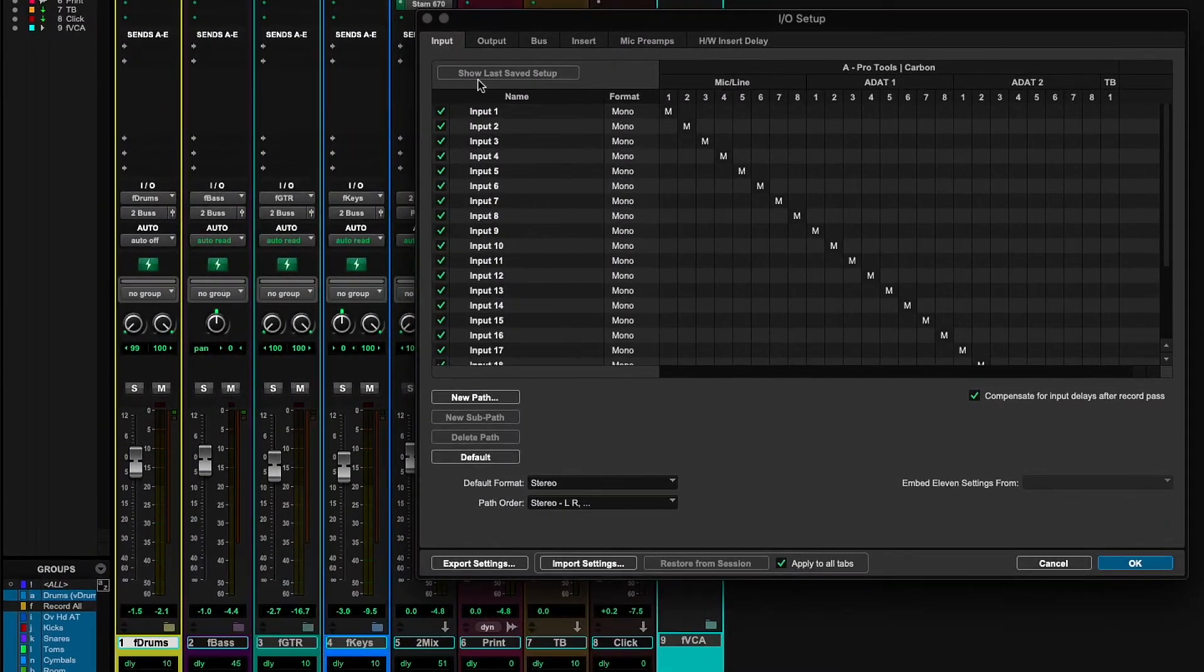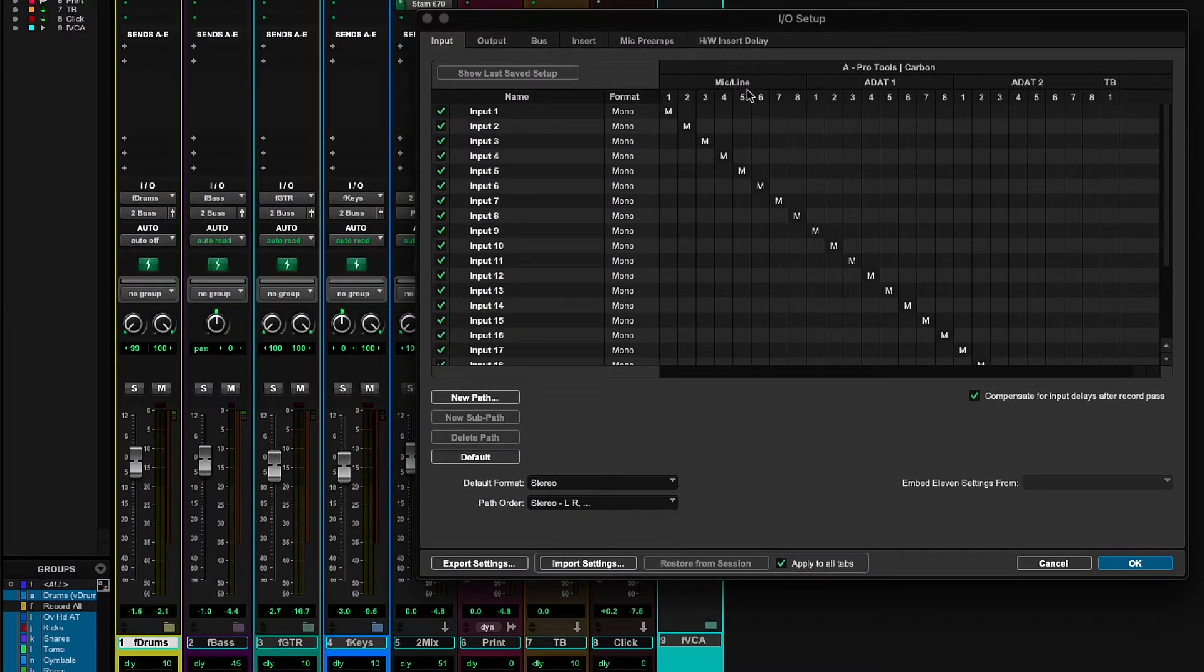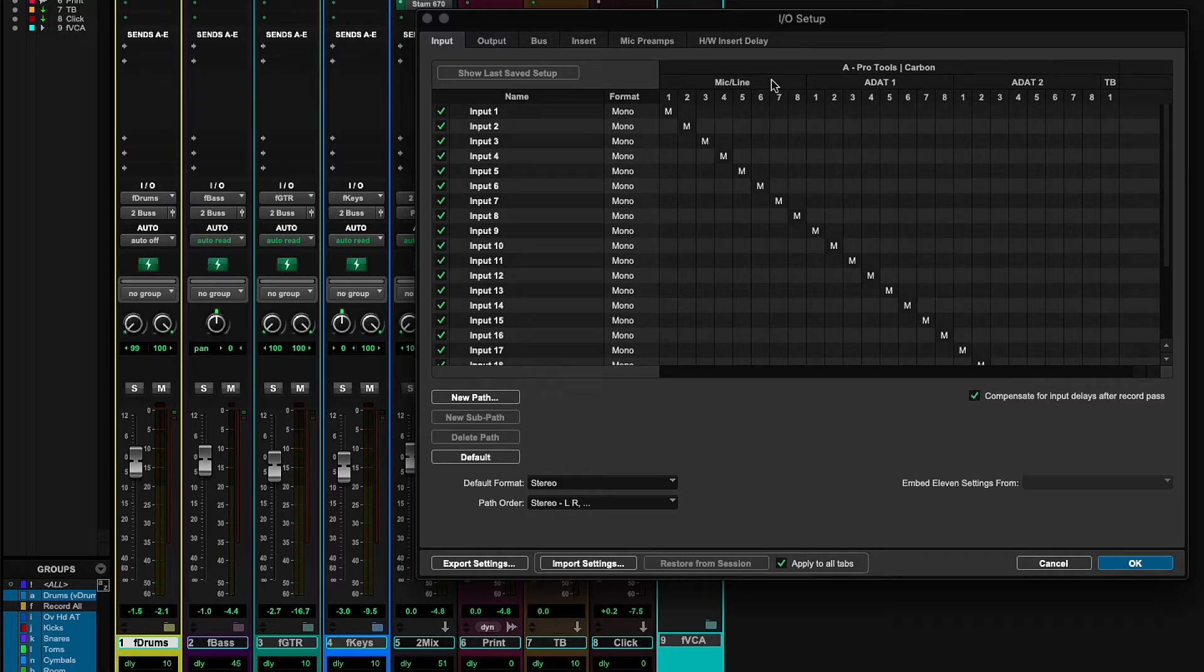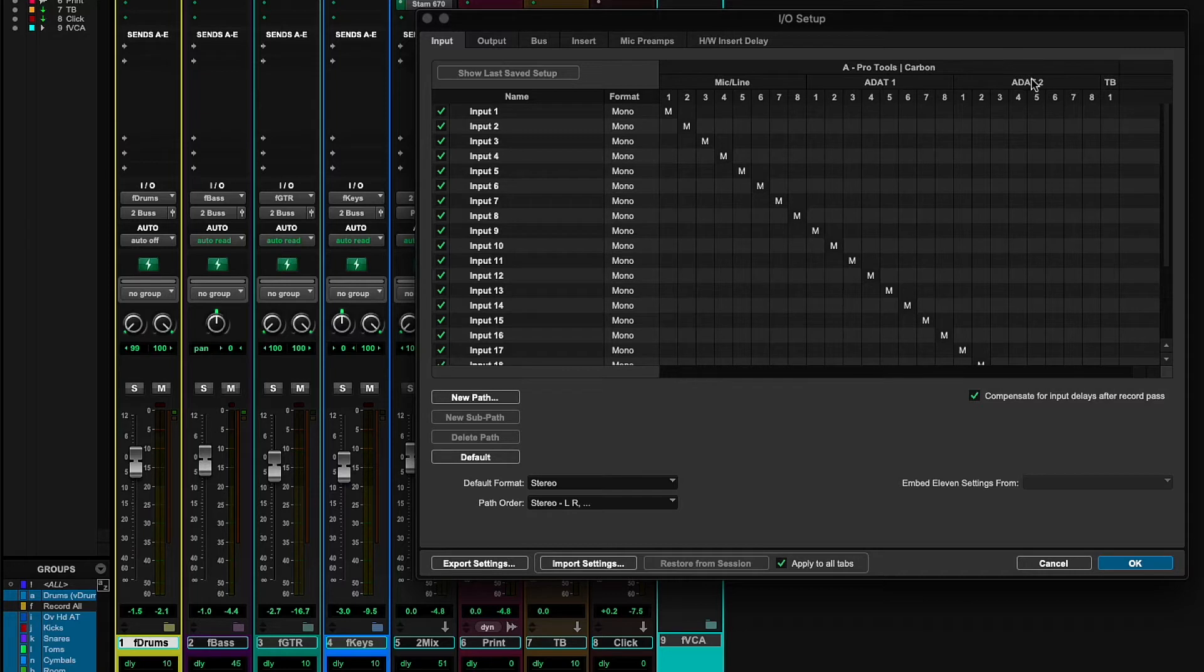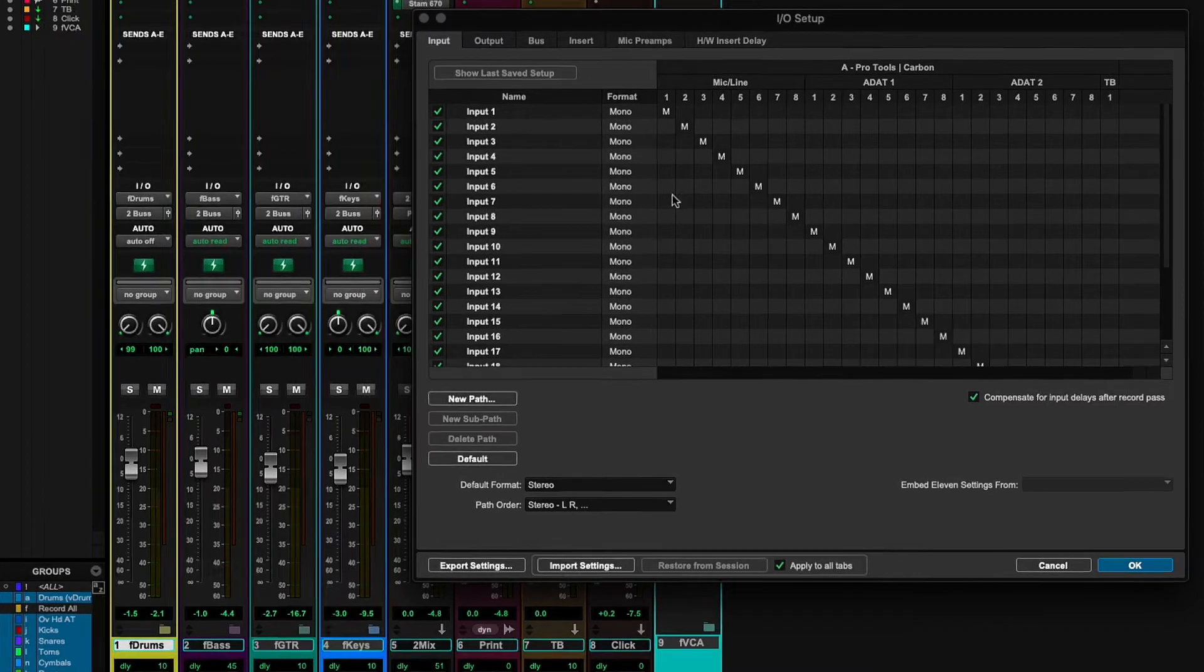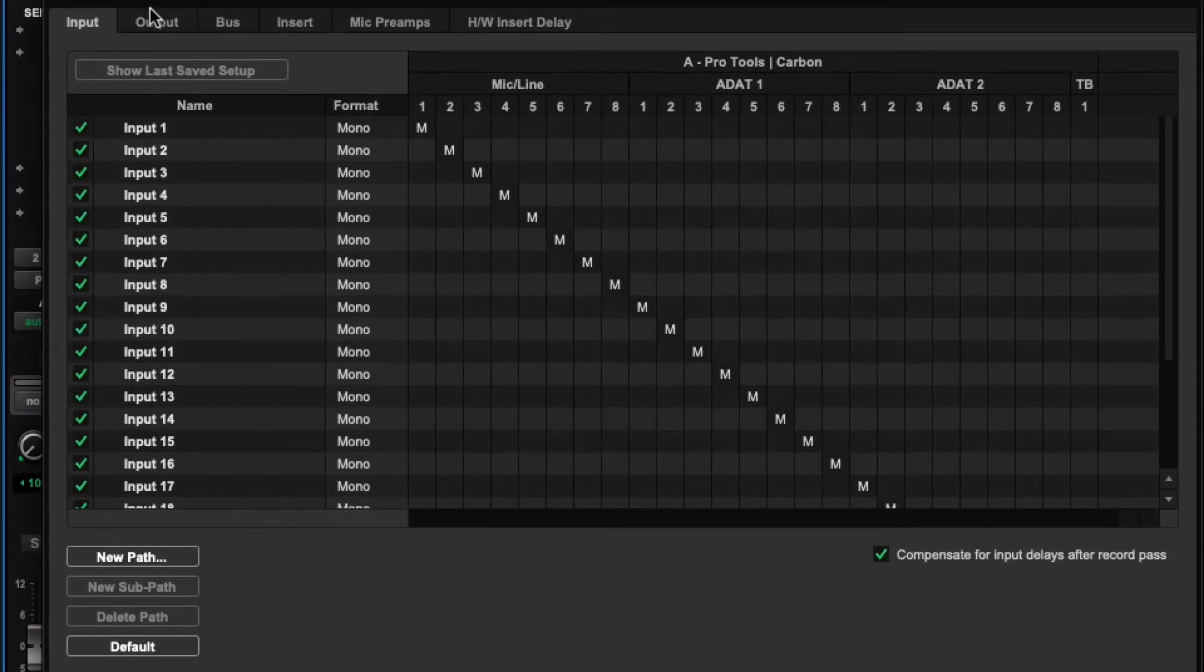So if we take a look at the inputs, you'll see that one through eight are all mic line inputs. Fantastic microphone preamps. They're all controllable from the front panel here. And then I have two ADAT S-Mux ports. So I'm using a Ferrofish Pulse 16 to add an additional 16 inputs at 44 or 48 kilohertz.